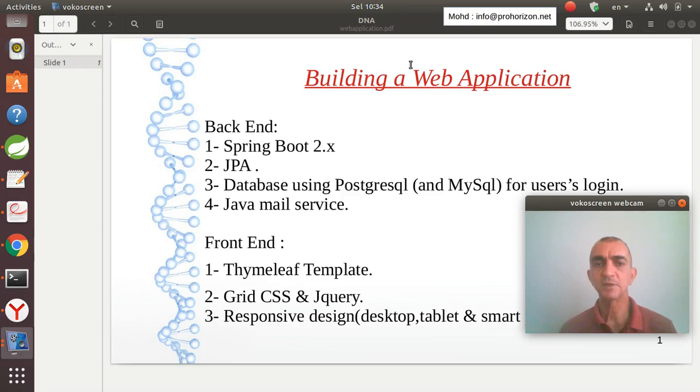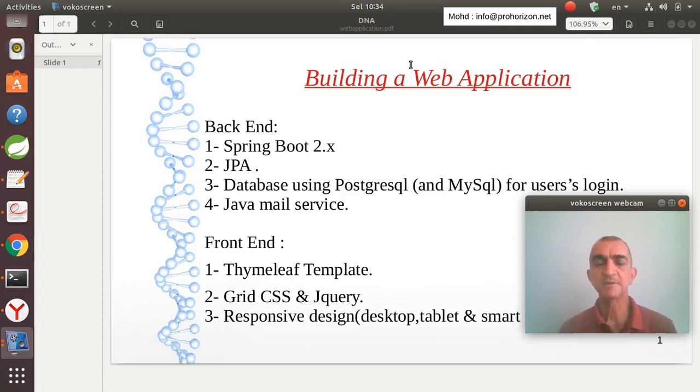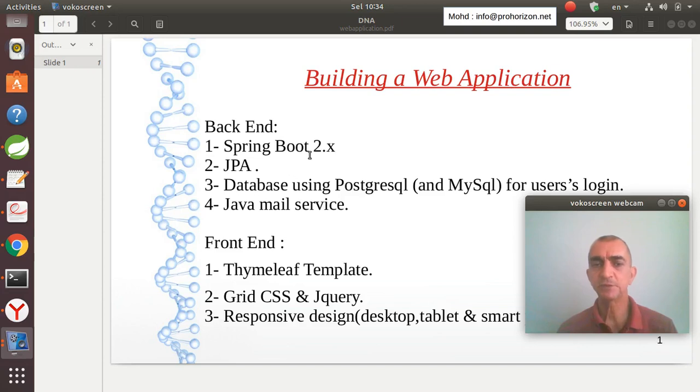For the backend, I will use Spring Boot 2.x, the JPA framework, and for the database I will use both PostgreSQL and MySQL.